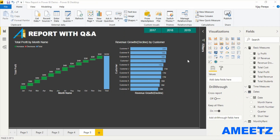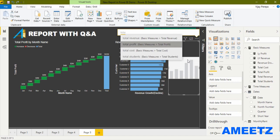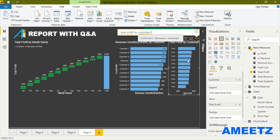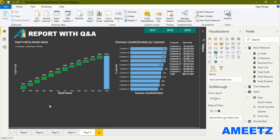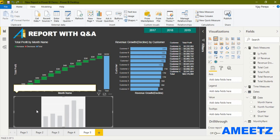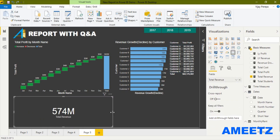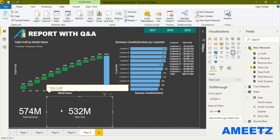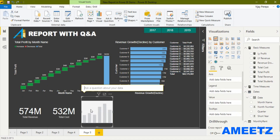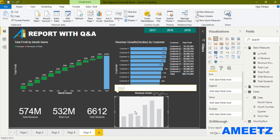The next report visual is a table showing total profit by customer — type 'total profit by customer as table.' Next, I add card visuals: double-click for total revenue, total cost, total students, and total profit, aligning each one properly on the canvas.